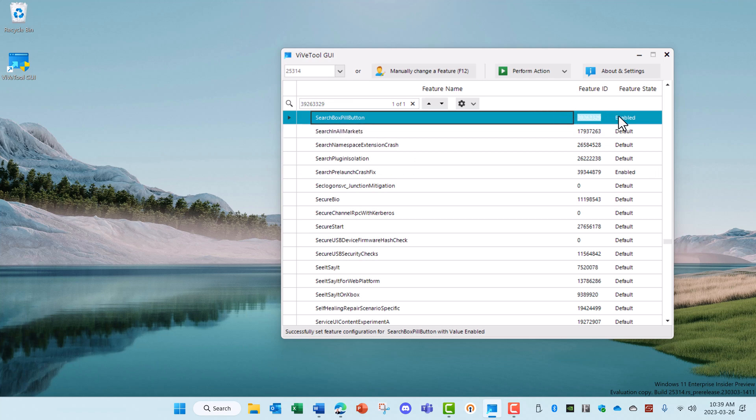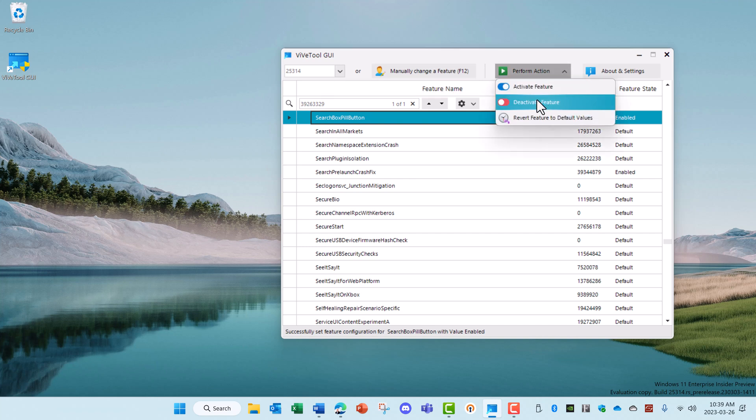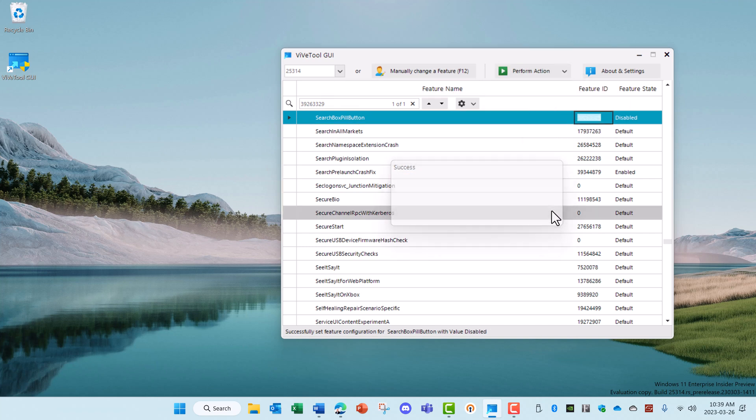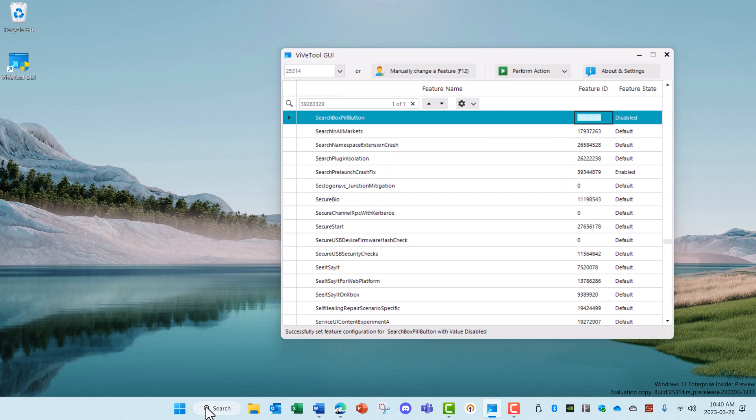Just search for this feature ID 39263329. That brings up the search box pill button. Right now it's enabled. All you have to do is change that to deactivate it. Reboot your computer. It'll go back to the original magnifying glass search.